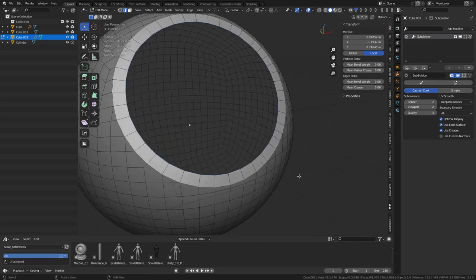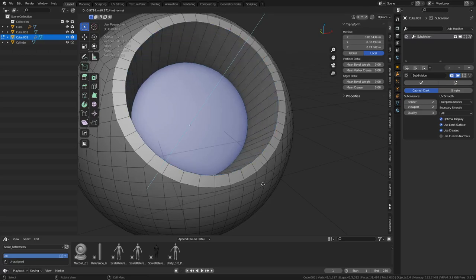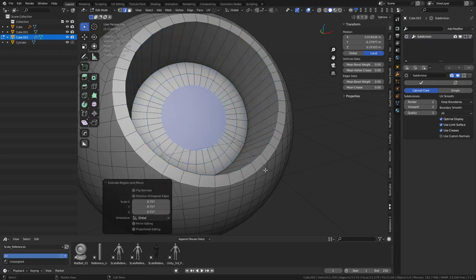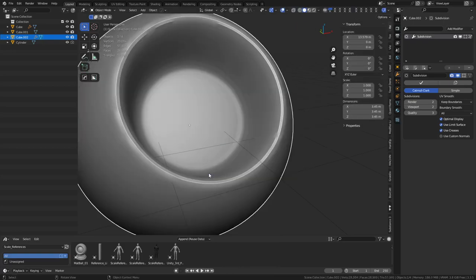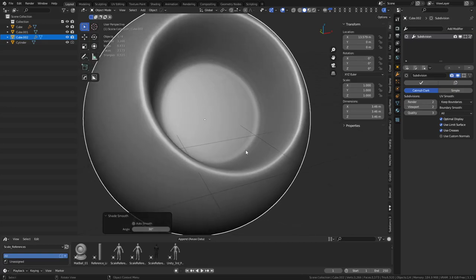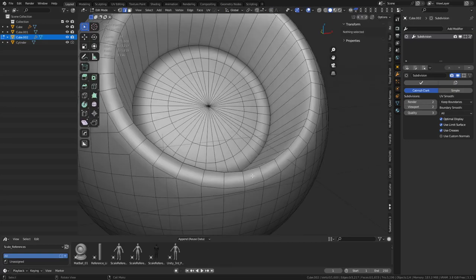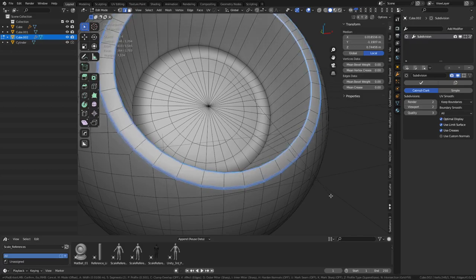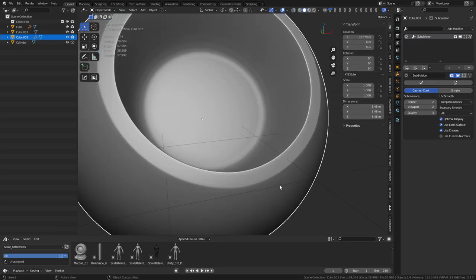I still think it looks worse somehow so I'm not going to do that. Let's instead do this: press F, then E, then S, then E, S. This should be flattened in here hopefully. Merge to center - it's smooth. I don't think that's too bad now. You can do both of these at the same time perhaps.